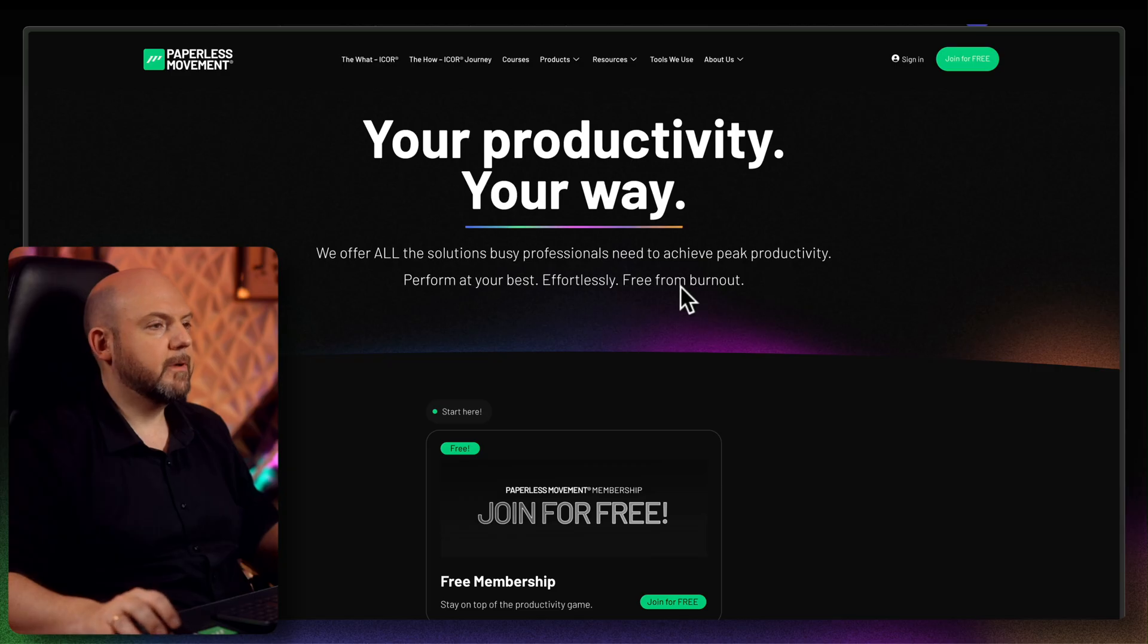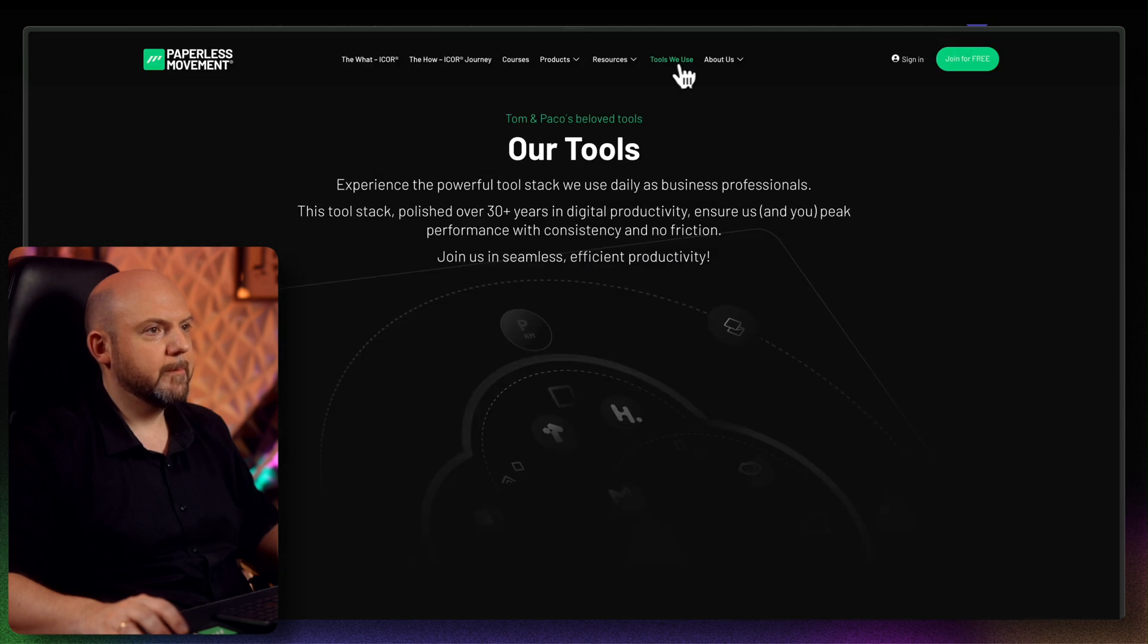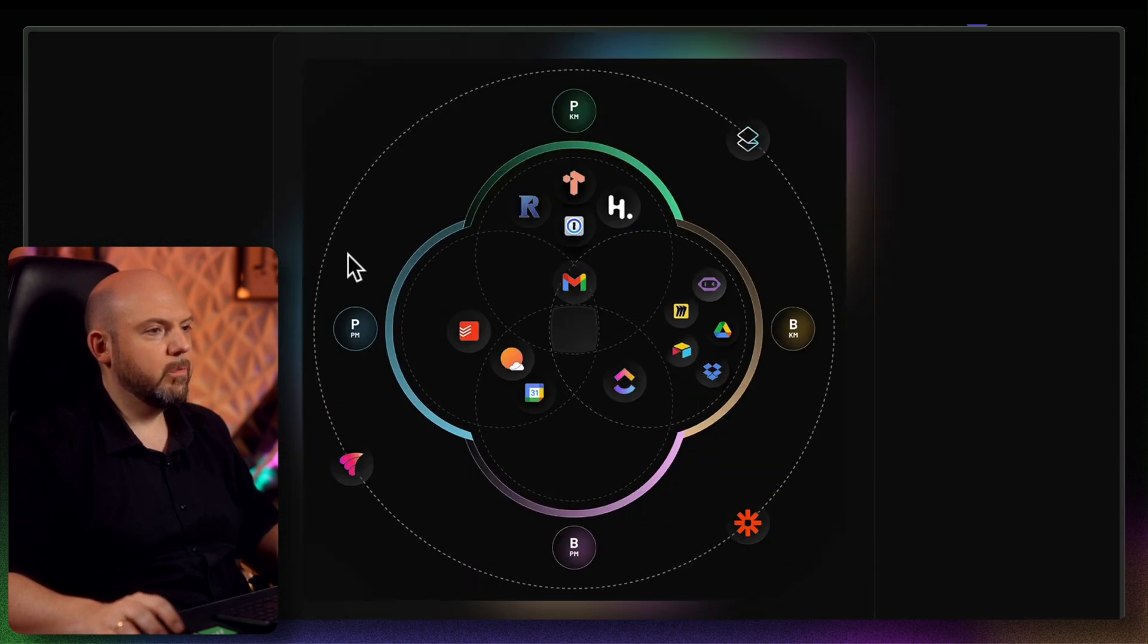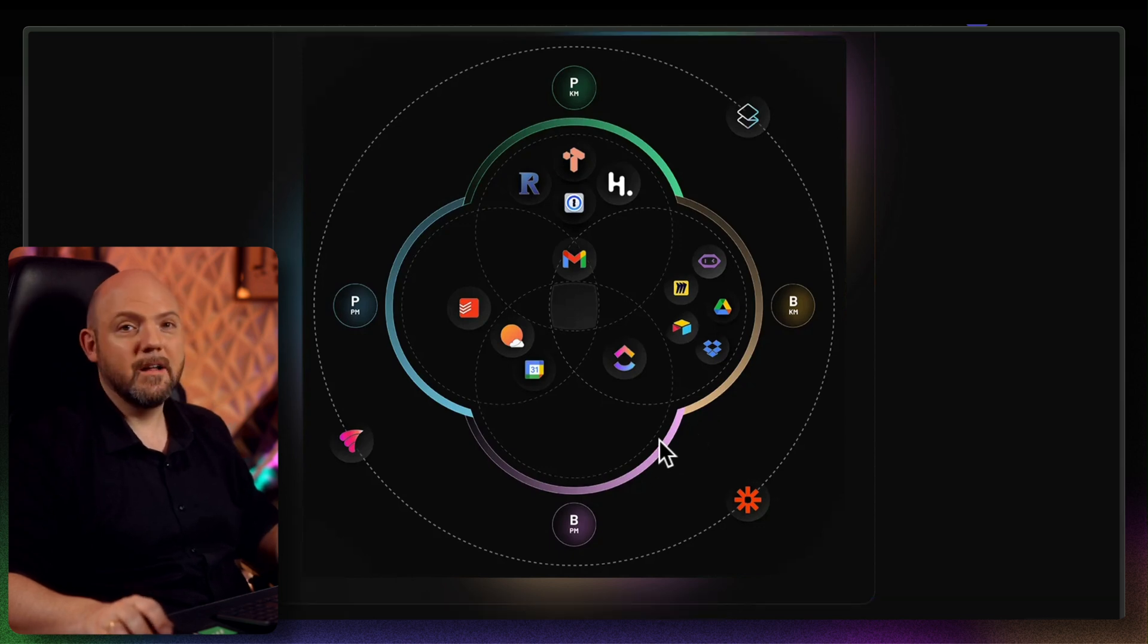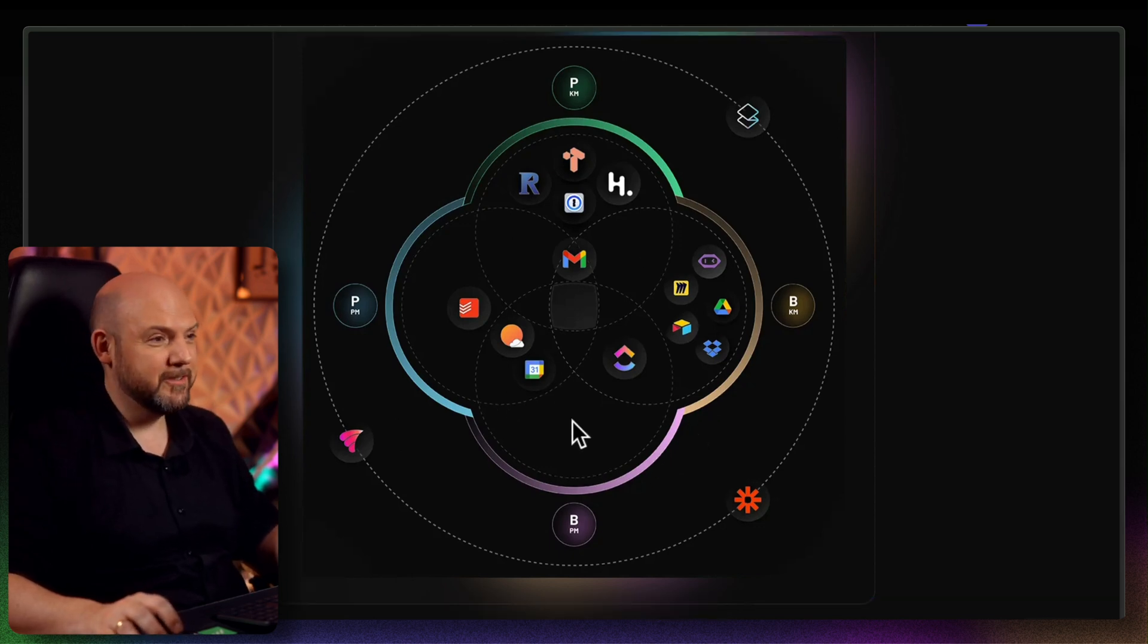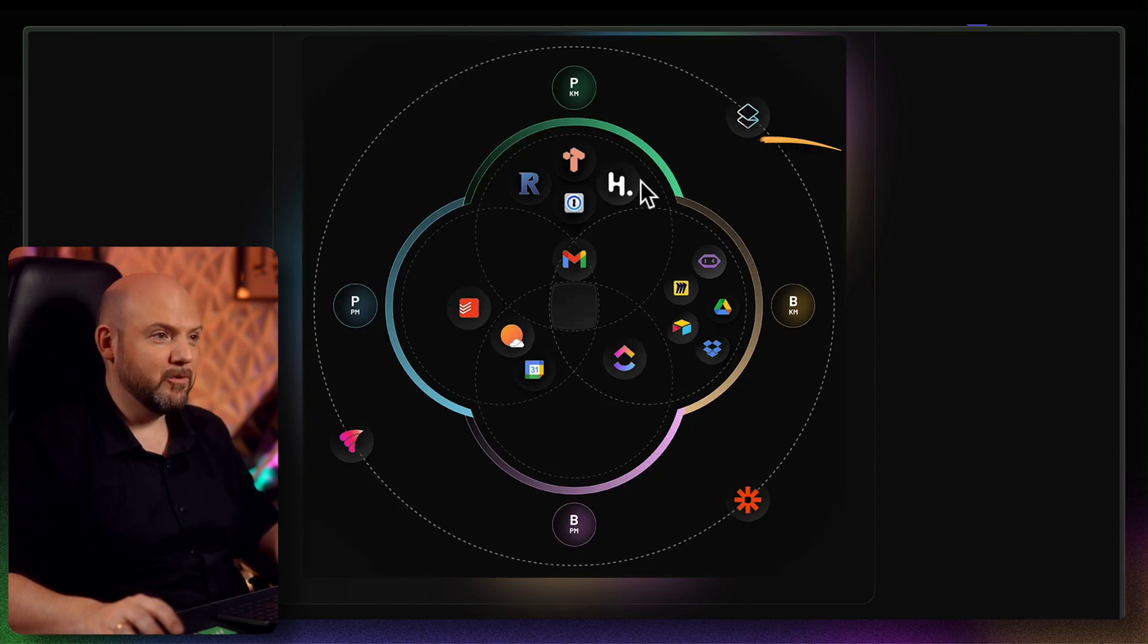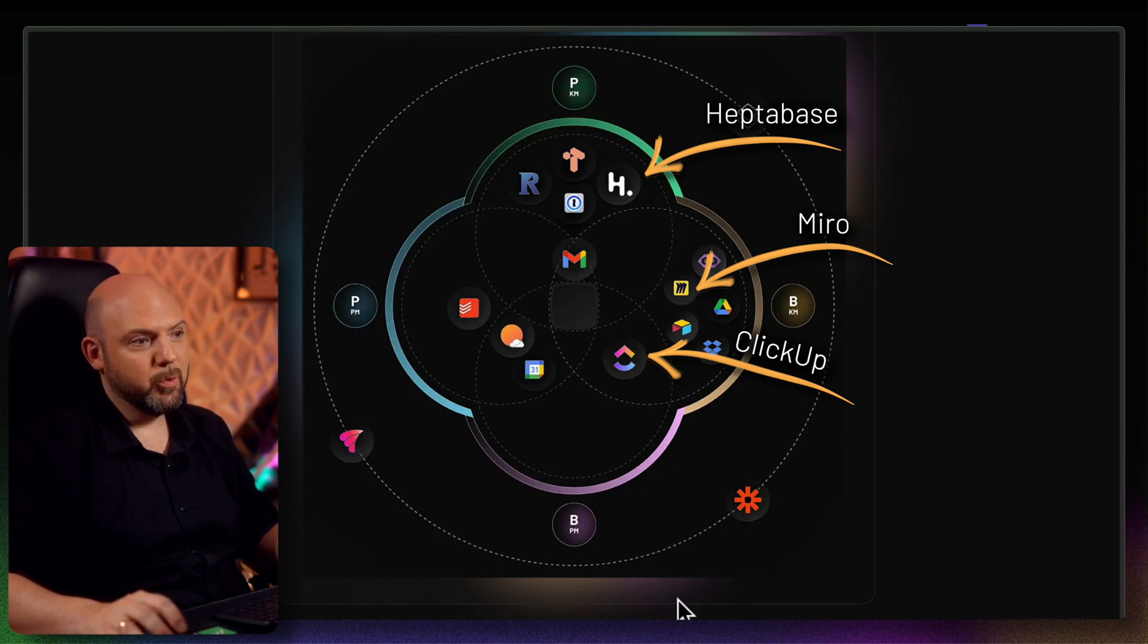I think to best understand this is going to the website and open up the tools we use. And here you will find the ICO framework where we laid out the tools that we use. And you see there are a lot more than the three tools that I talk about on this channel. But we find those three tools. We have Heptabase here, we have ClickUp here, and we have Miro here. And now let's quickly talk about what this all is.